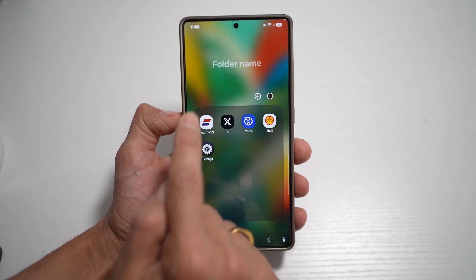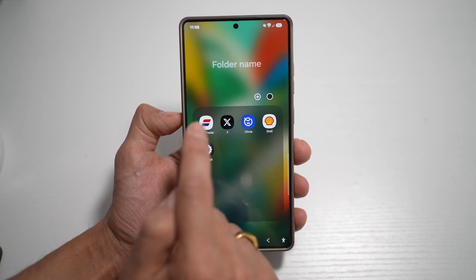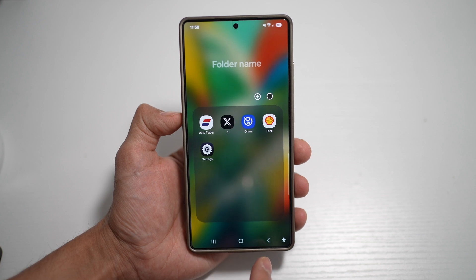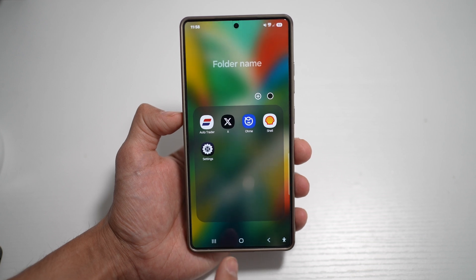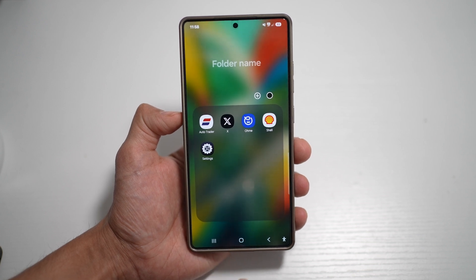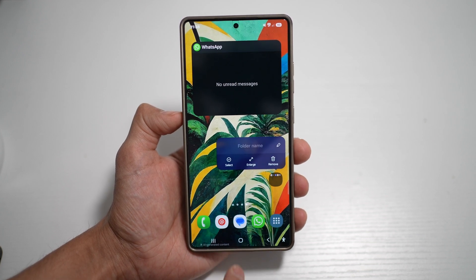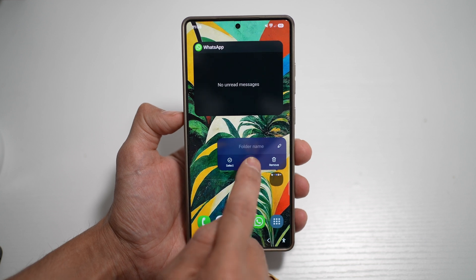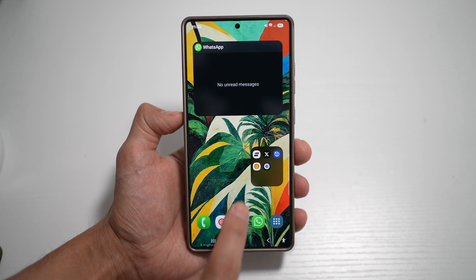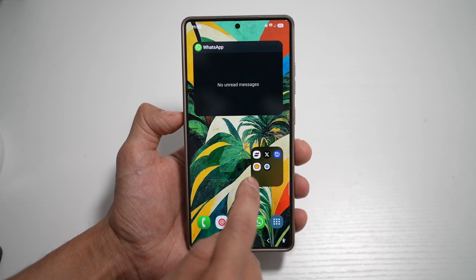This will now create a folder and open it in full screen. However, I want to go ahead and open it in a pop-up view. So I can go back, go ahead and hold it, tap on enlarge, and this will enlarge the folder.